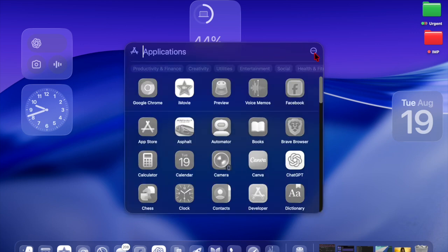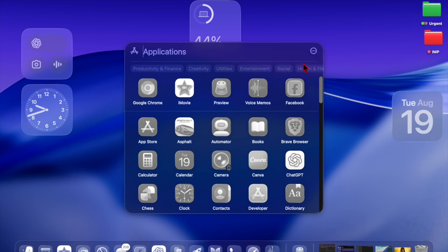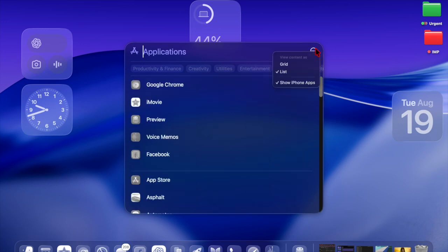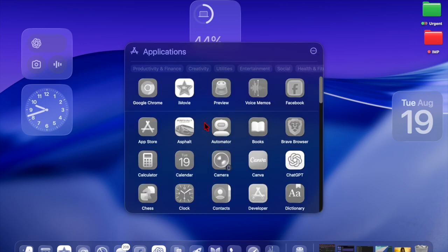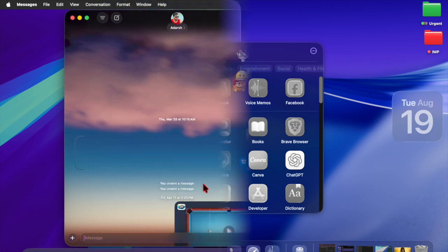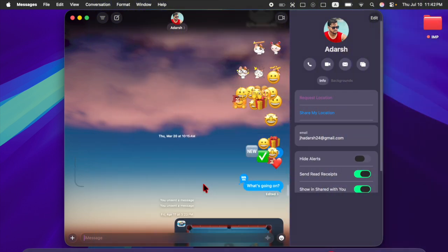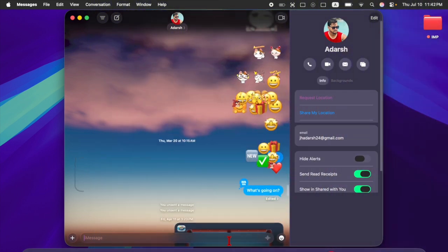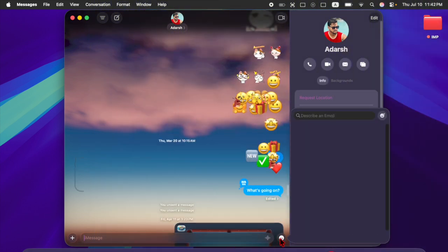Alongside these major changes, Apple has made improvements to core apps including Messages, Safari and Notes, ensuring smooth performance and deeper integration with the new design.